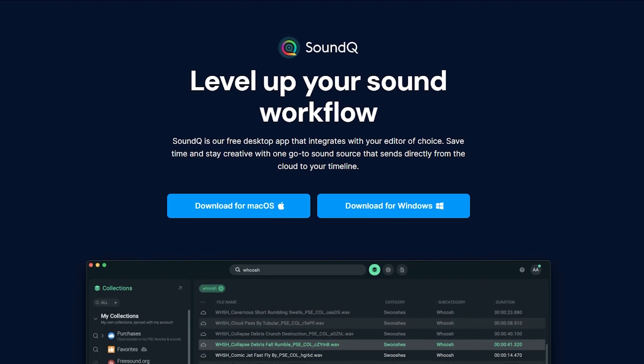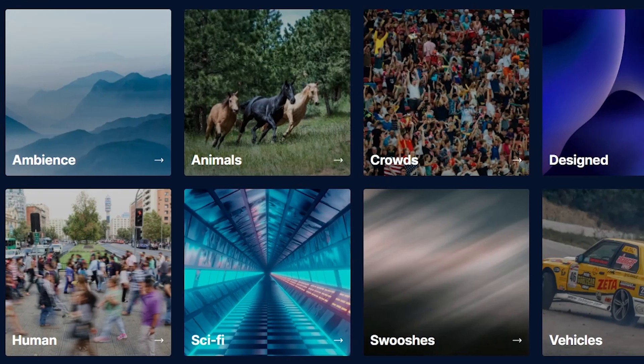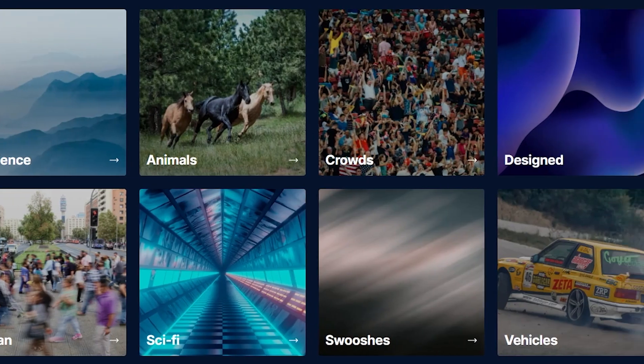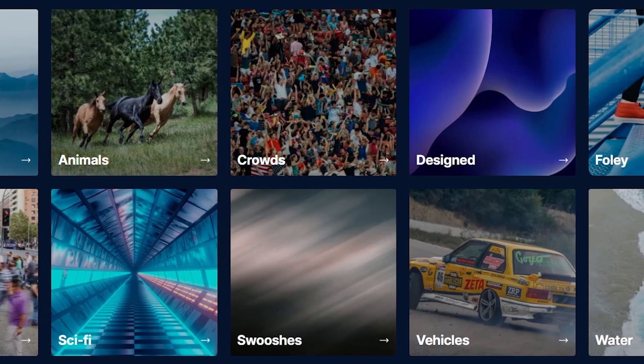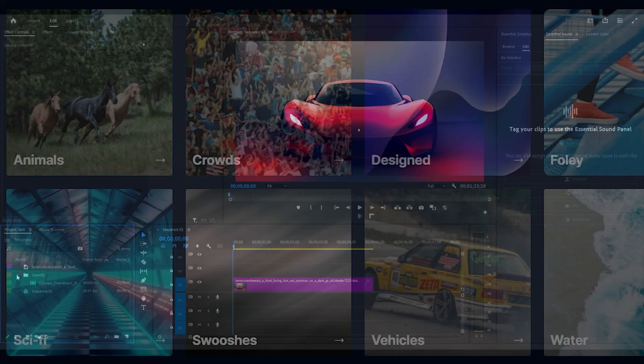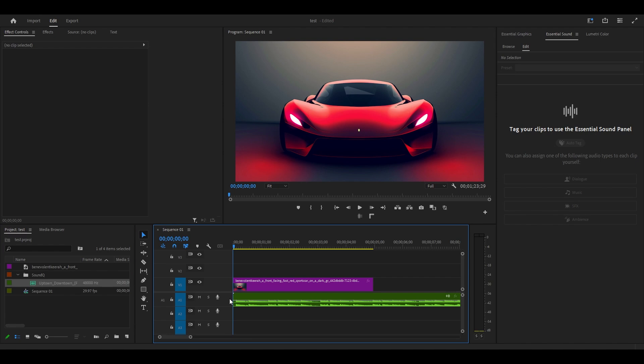The first plugin on our list is SoundCue. This plugin has over 2,000 royalty-free sound effect and music tracks that you can import directly into Premiere Pro.